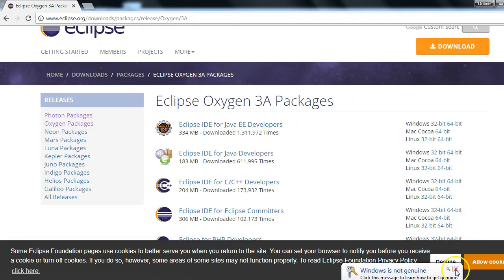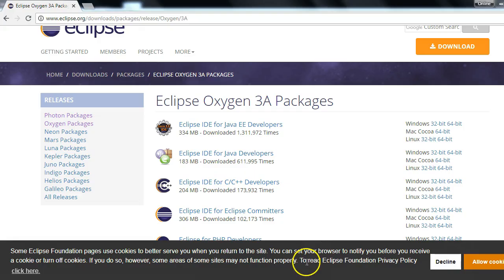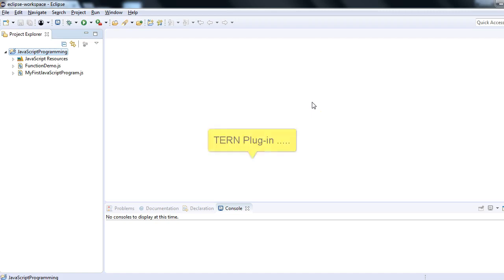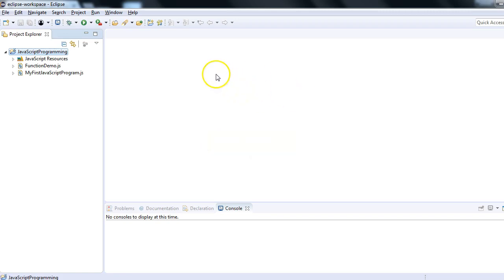The main thing I'd like to cover in this session is: once you have Eclipse IDE available — this is Eclipse IDE for JavaScript developers — the next step is you have to install one very important plugin, which is the Tern plugin, in order to write your Protractor tests in Eclipse IDE.